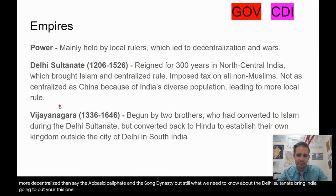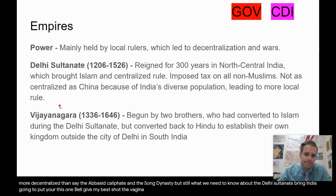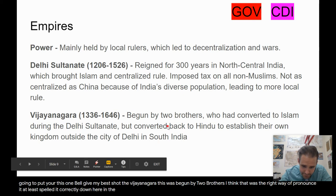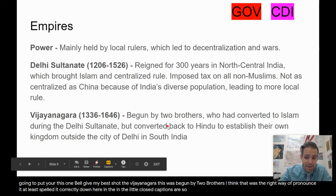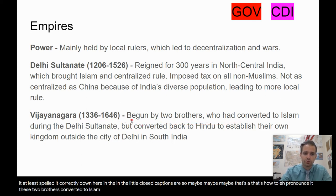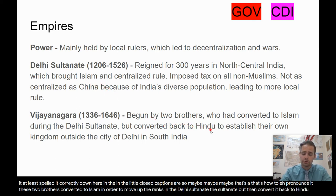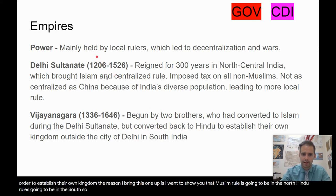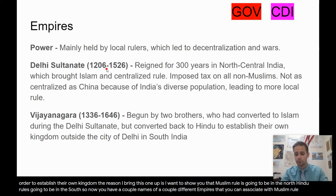The second example is the Vijayanagar. This was begun by two brothers who converted to Islam in order to move up the ranks in the Delhi Sultanate, but then converted back to Hinduism in order to establish their own kingdom. I bring this one up to show you that Muslim rule is going to be in the North and Hindu rule is going to be in the South — so now you have a couple of empire names to associate with Muslim rule and Hindu rule, respectively.